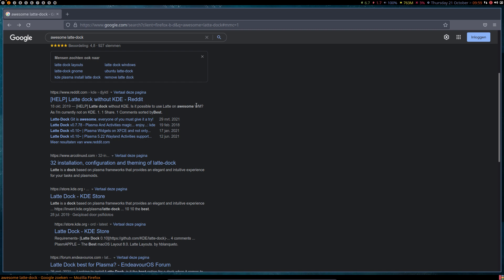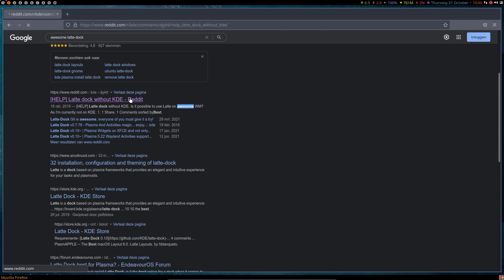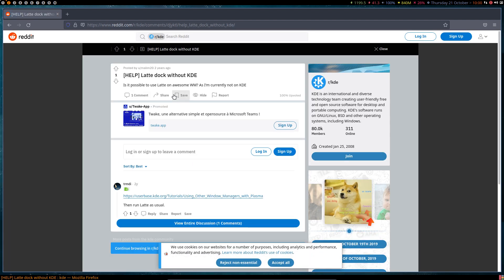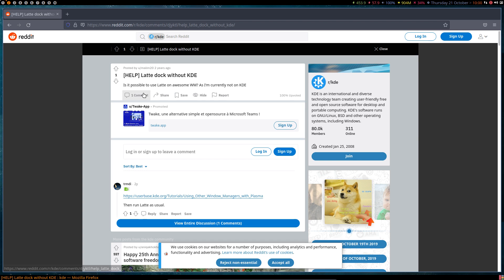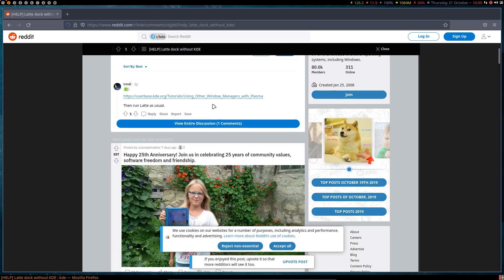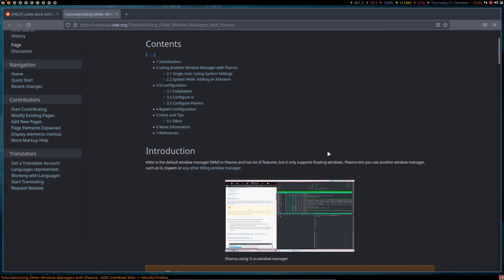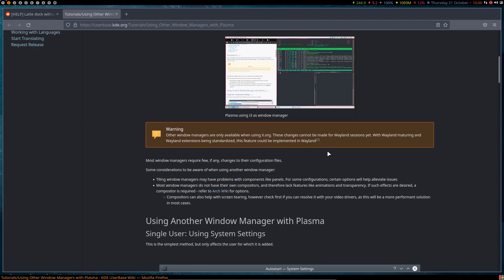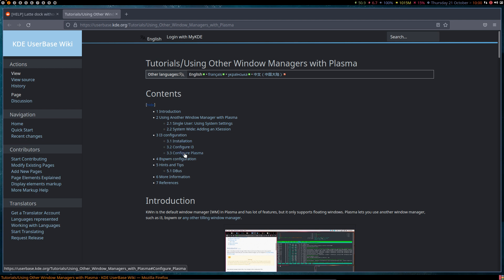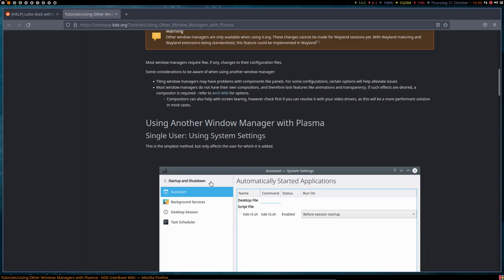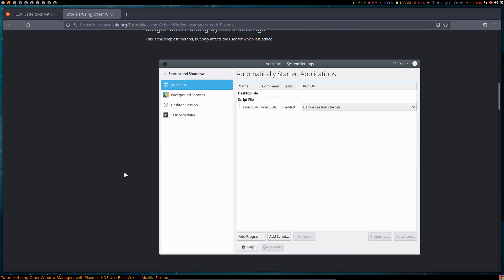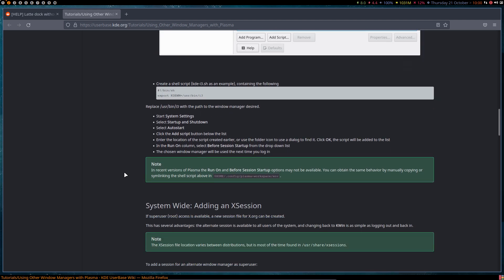Search results say 'KDE Latte Dock' — so it's developed not for Awesome WM, it's developed for KDE. Looking at 'awesome open source latte dock': it's just Awesome right, not the Linux style tiling window manager. Searching 'latte dock without KDE' — is it possible? One comment says it's possibly runnable not on KDE. There's a reference to configuring i3, Plasma installation, and bspwm.